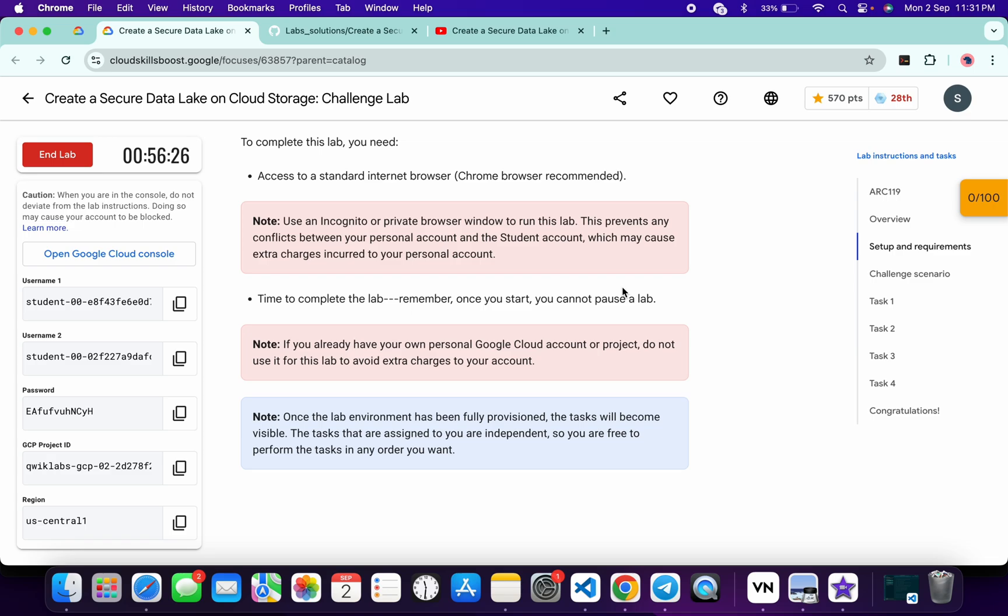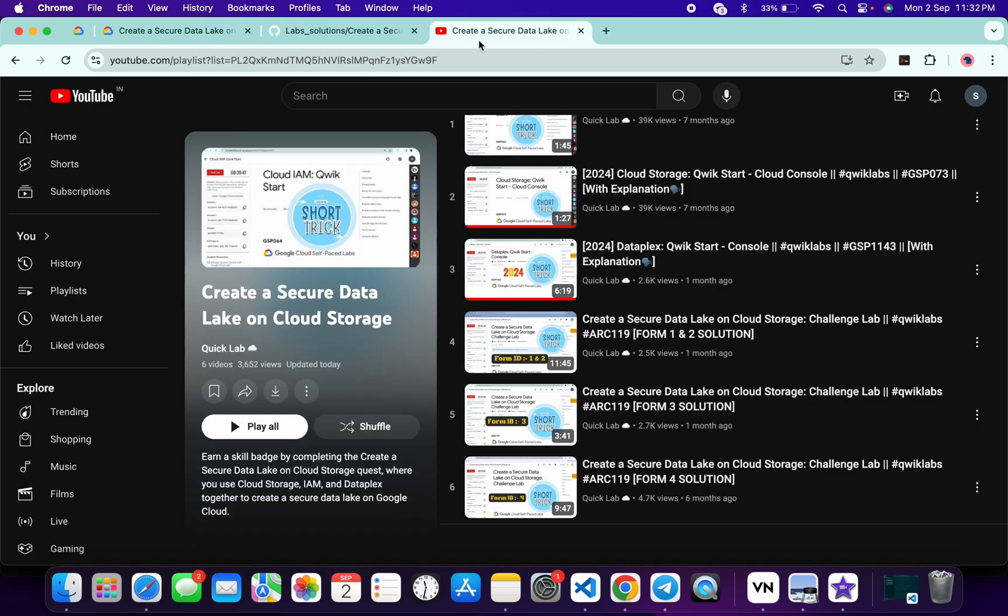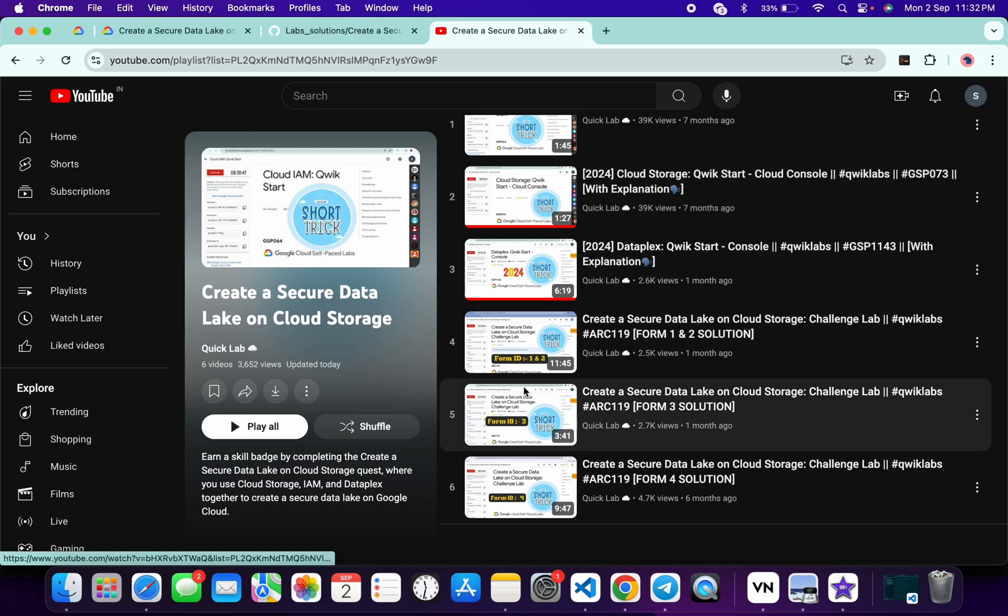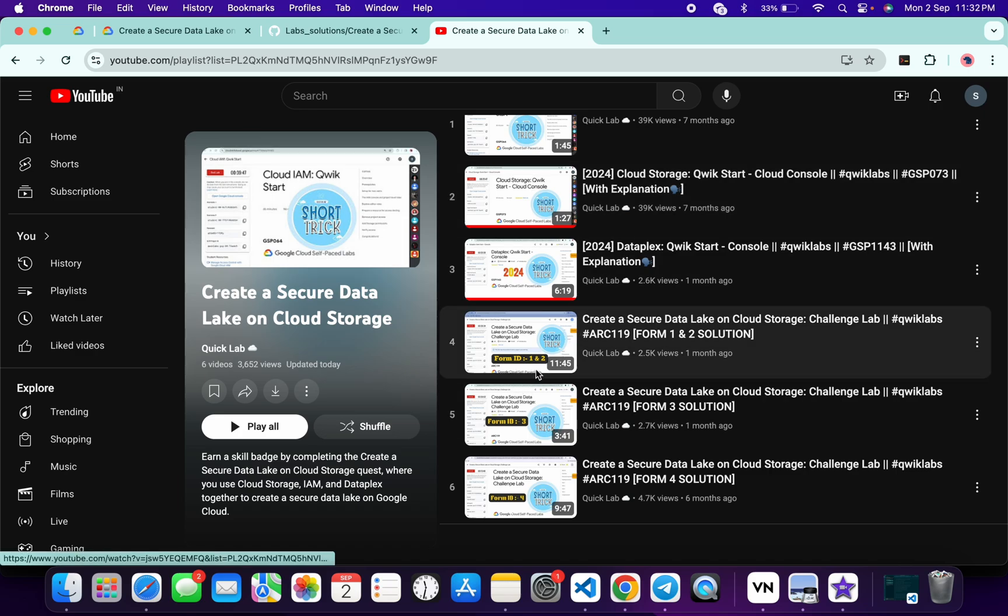But this time it's missing. With the help of that form ID, we know which solution we need to follow. As you can see, for form ID 1 and 2, we need to follow this solution.